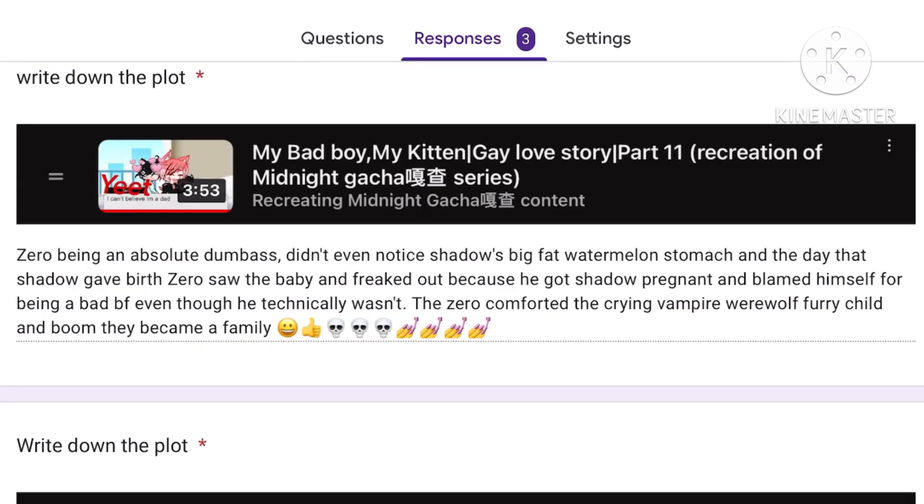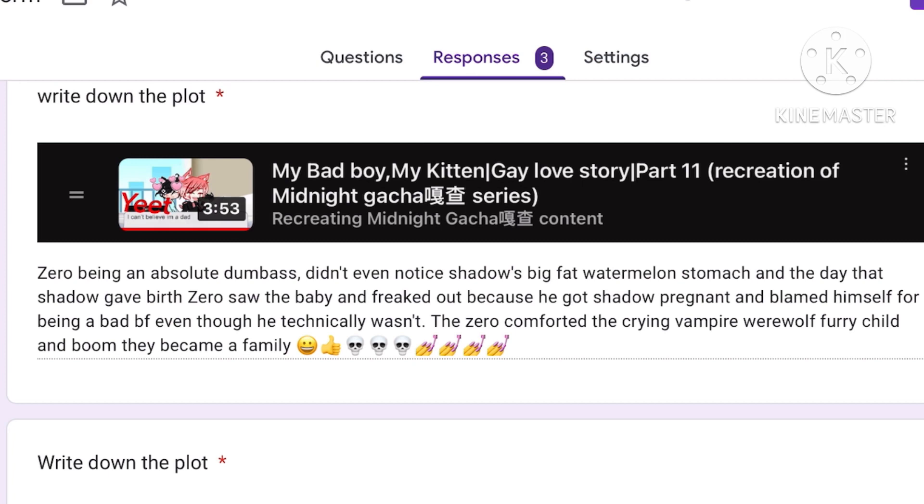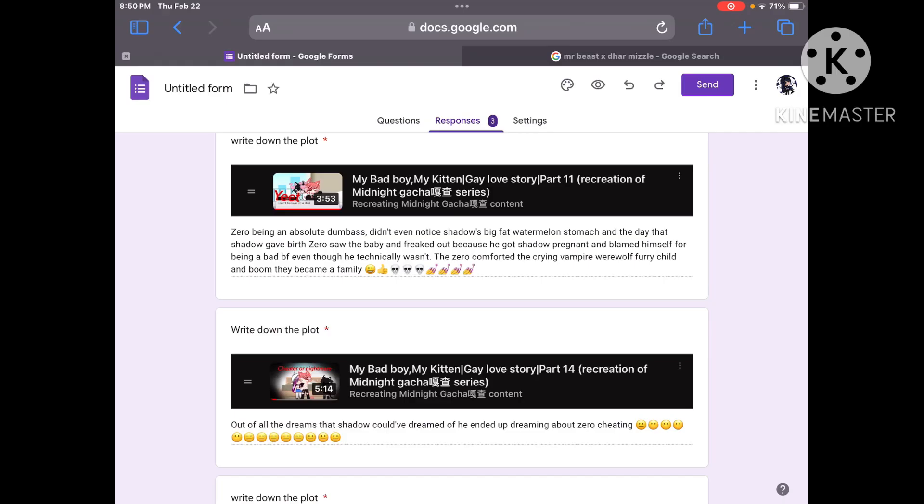And Carter went home and hugged Jake and comfort him and they just hugged and smooshed all over each other. Zero being an absolute dumbass didn't even notice Shadow's big fat watermelon stomach. Yo chill man. You could have just said pregnant stomach. You don't have to go in that deep.